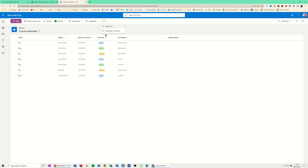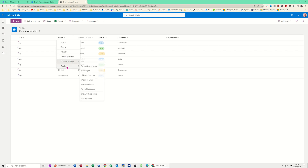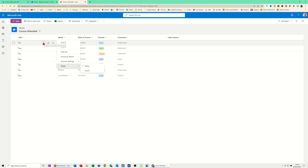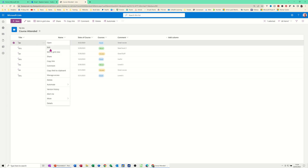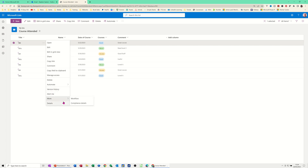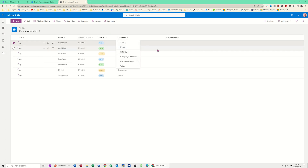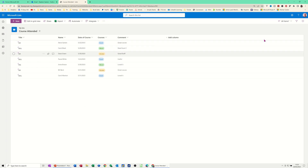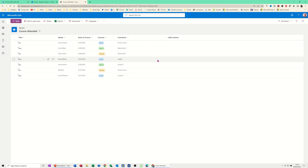Back in the list, the three ellipses at the end give you more options. Each column header has a drop-down to sort A to Z, filter, or group by. There's also a Totals feature for numeric columns, though none of mine are numeric. On each individual record the three ellipses let you open, edit, share, copy, set a rule for that item, view versions, and more.